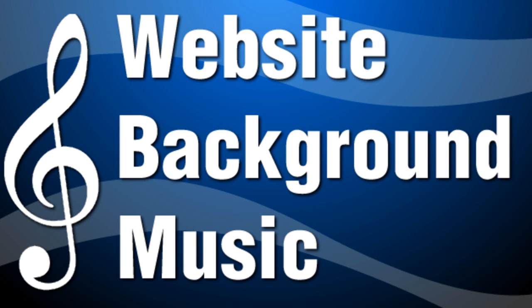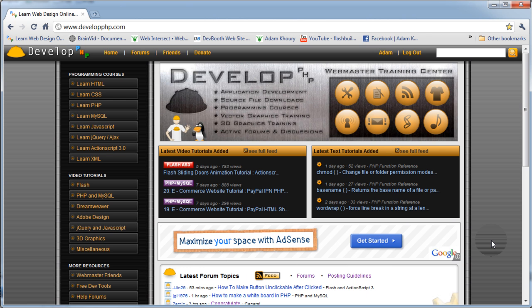How you doing everybody, it's Adam here with another web design video lesson. This one is a question we get regularly at the developphp.com forums, so I thought I'd document this information and these three techniques on video so it reaches a wider audience.